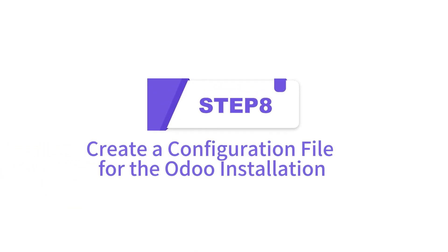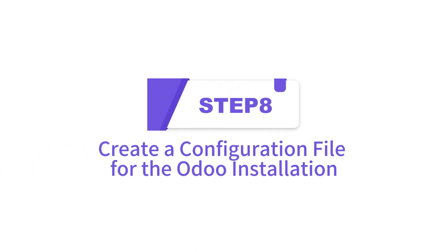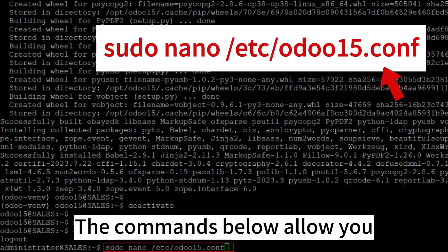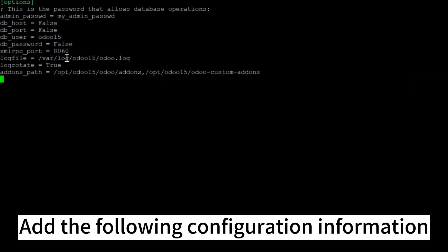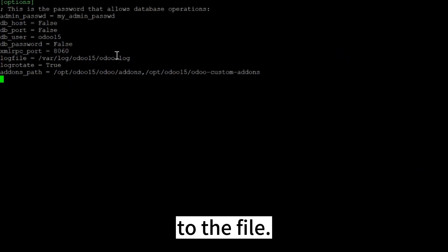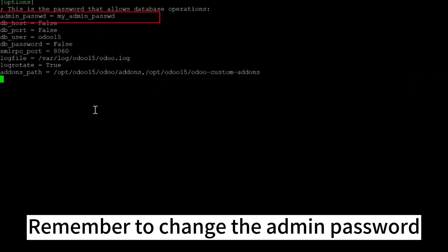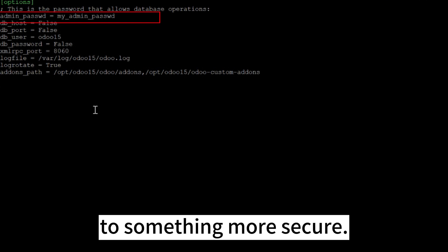Step 8: Create a configuration file for the Odoo installation. The commands below allow you to create an odoo.conf file. Add the following configuration information to the file. Remember to change the admin password to something more secure.